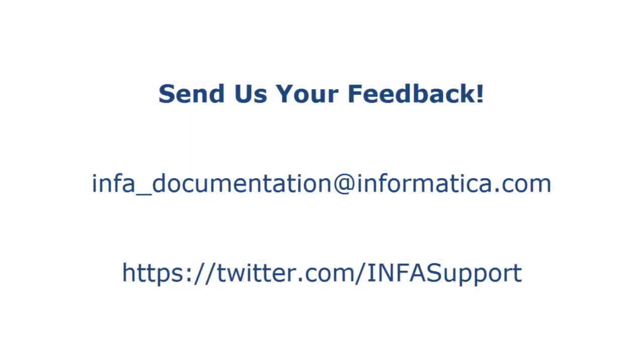If you have feedback on this demo or to request a demo on another topic, email us at info_documentation@informatica.com. You can also tweet us on the InfoSupport Twitter site.